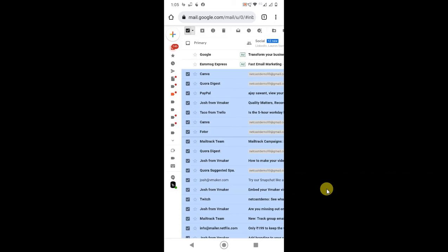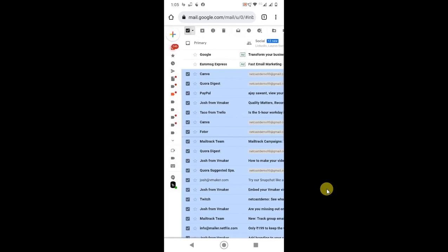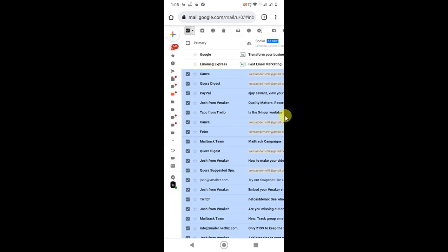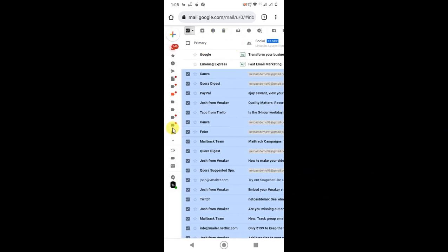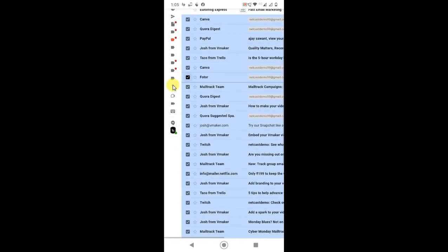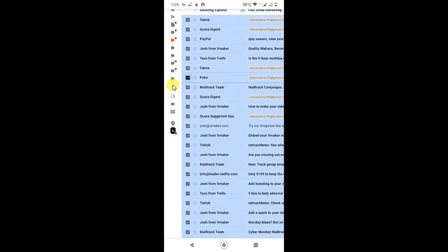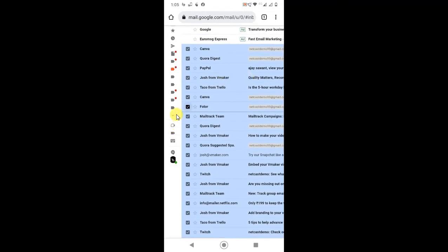After delete, you can delete from trash also, because when you delete from here it will not be deleted permanently. So go to trash.